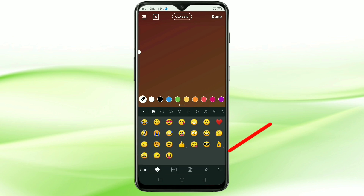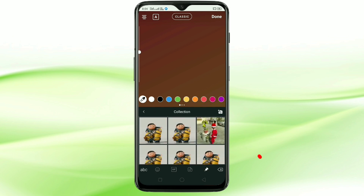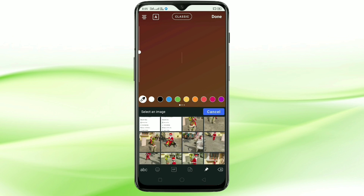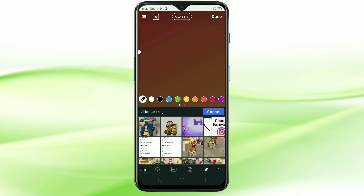This is the Switchkey Keyboard that we installed. Then tap on the smiley icon on the bottom left corner. You can see a pin icon — tap on it, then tap on the camera icon. You can see all the pictures from your phone. From here, just select any picture.